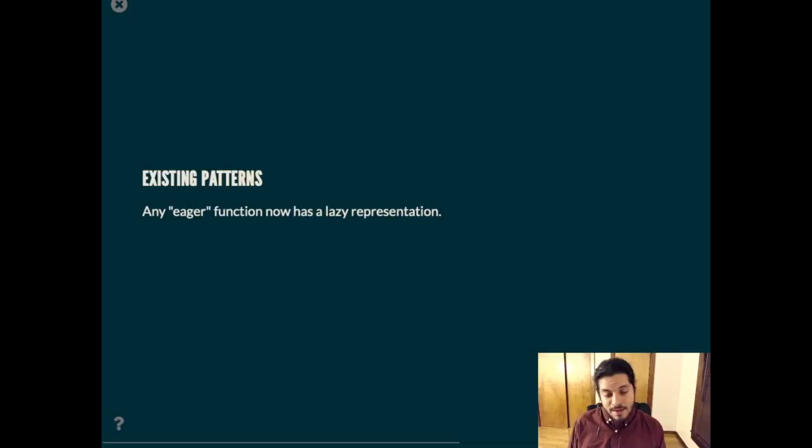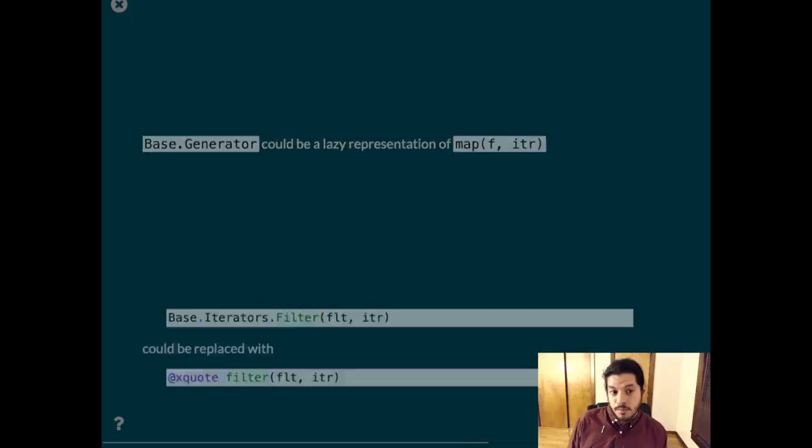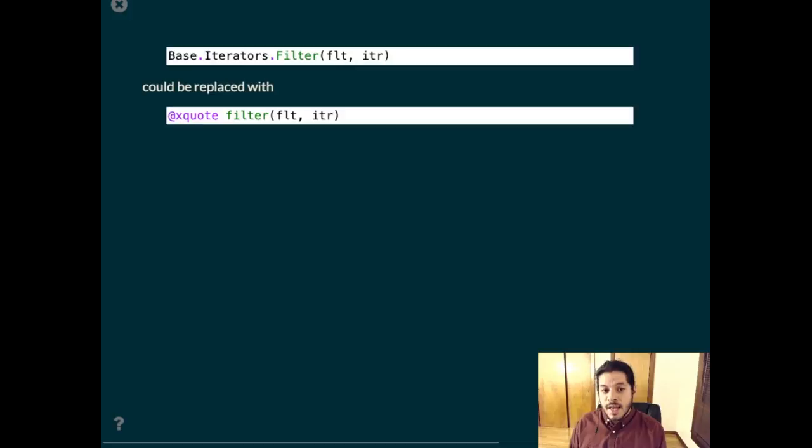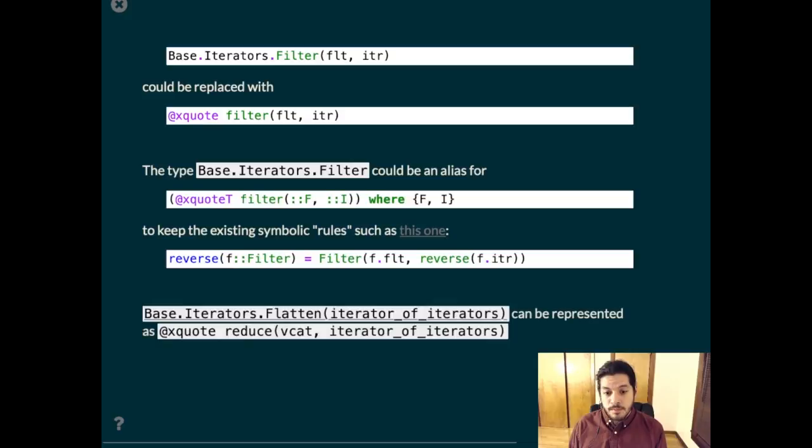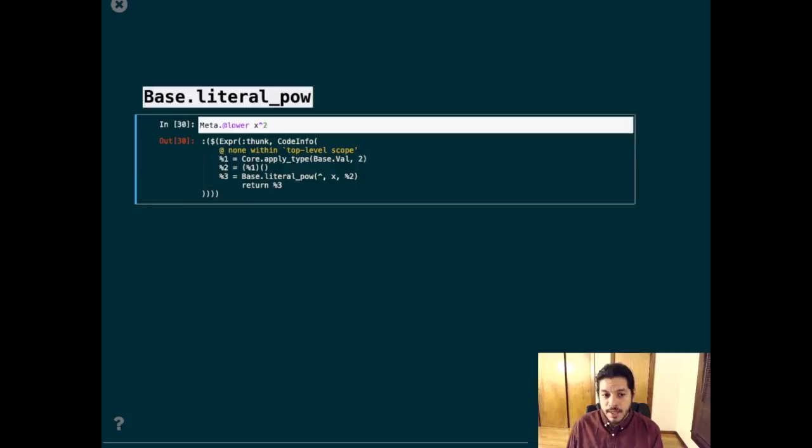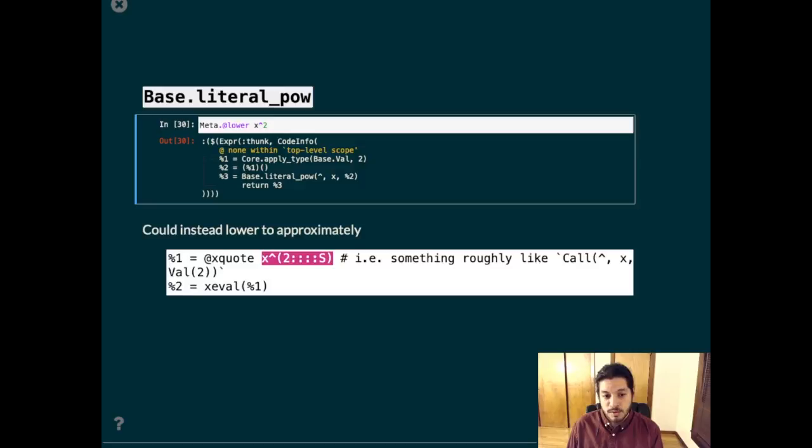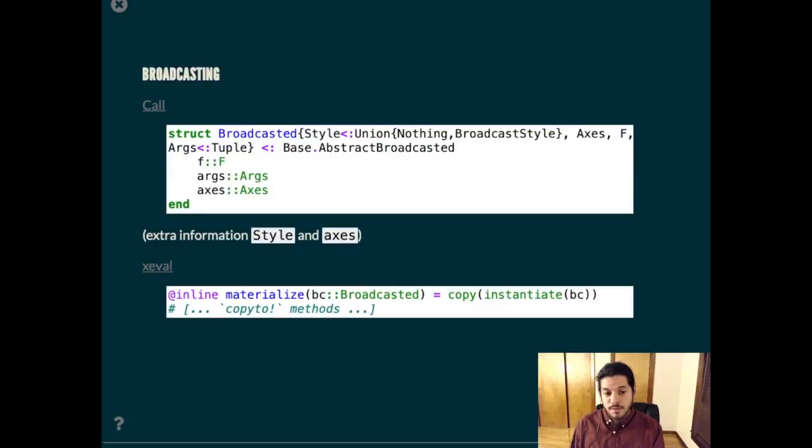There are some existing patterns that this relates to, because any eager function can have a lazy representation now. So base.generator could be a lazy representation of map. Many of the types in the iterators module are in one-to-one correspondence with functions, and that correspondence can be made explicit using fixargs. Having a concise name is still valuable, and so an alias can be used to keep existing method definitions relatively clean. Literal powers in Julia lower specially, for good reason, and that could be replaced by something more general, perhaps, like using this, where again the static annotation shows up. This is the same pattern as what happens with broadcasting in Julia, where instead of an xeval call, we have materialize.